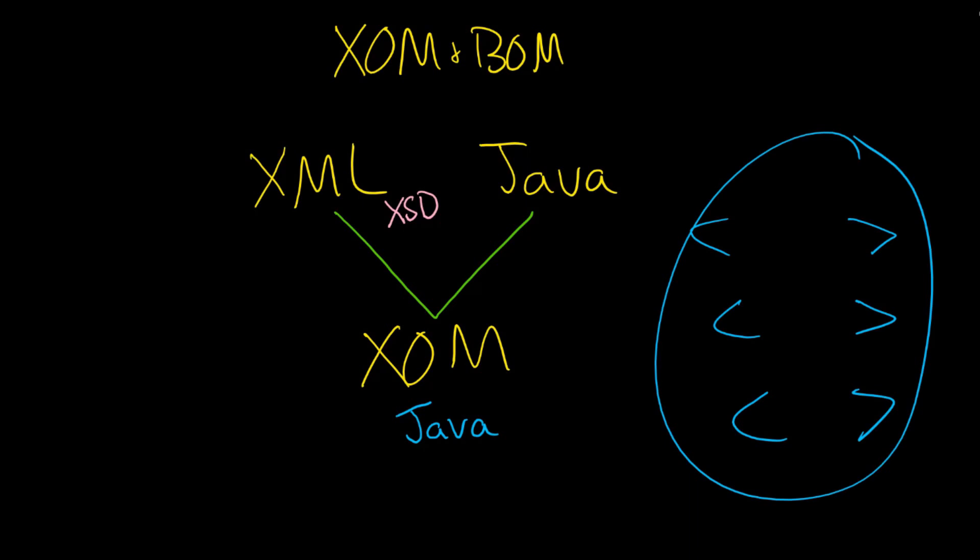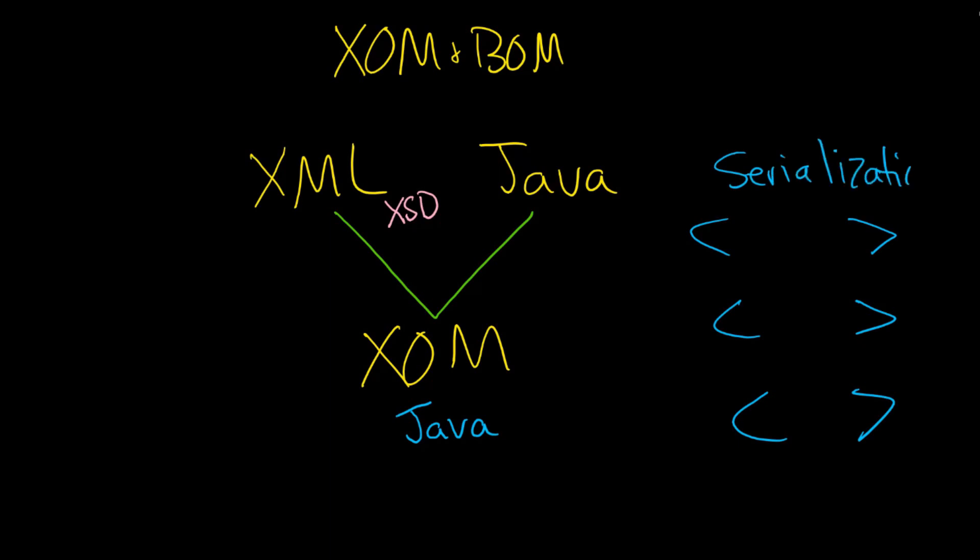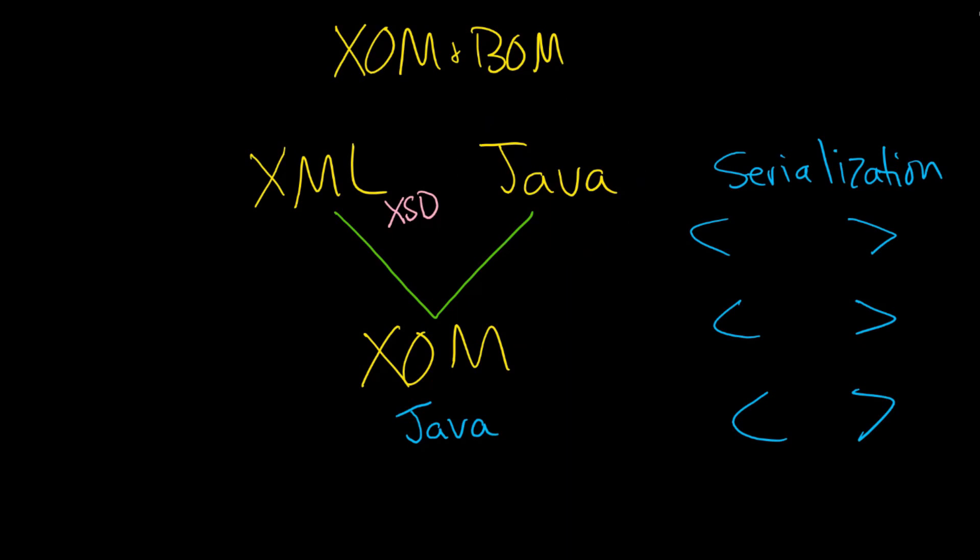But if you have many, many, many rules that need to be run, this serialization and deserialization process can take some time. And that's not the case with Java because the ZOM itself is Java, so it's much faster if your ZOM is created from Java.